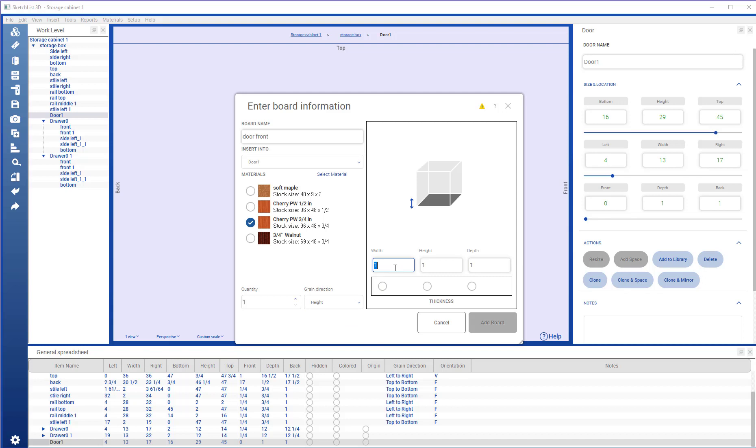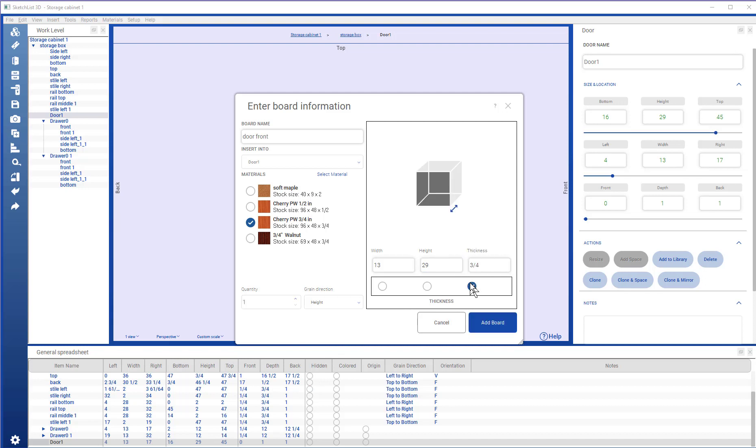The width is 13. The height, I can pick up right from the spreadsheet, is 29. And the depth is going to be three quarters because that's the thickness.